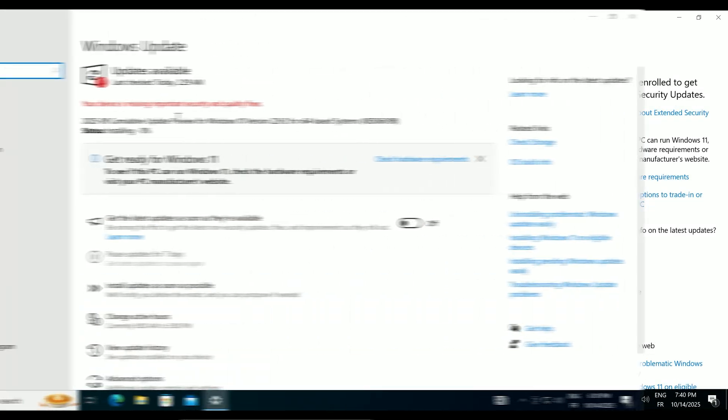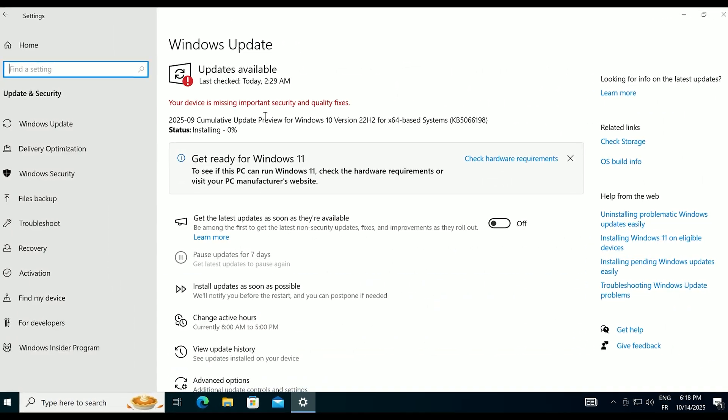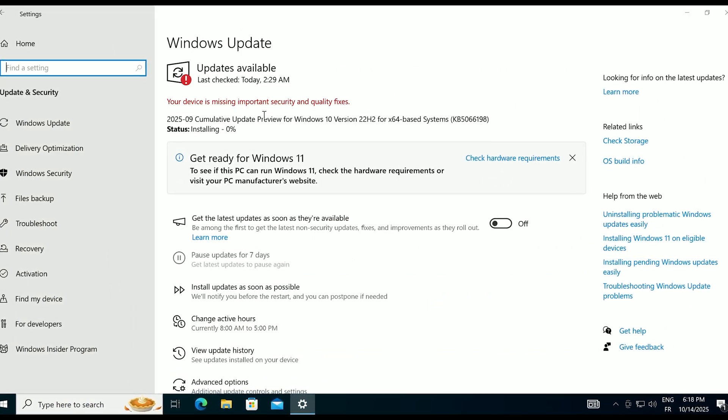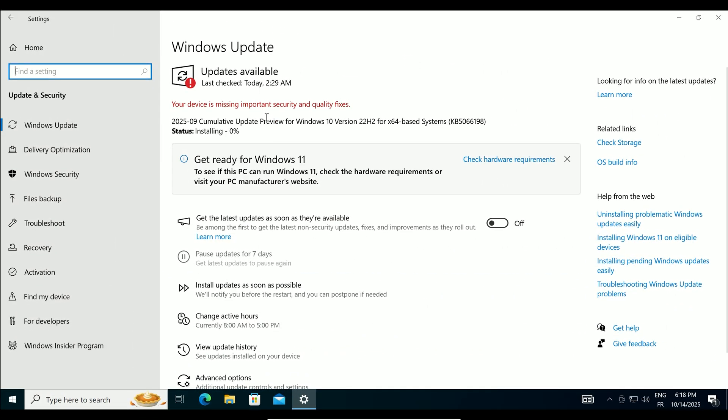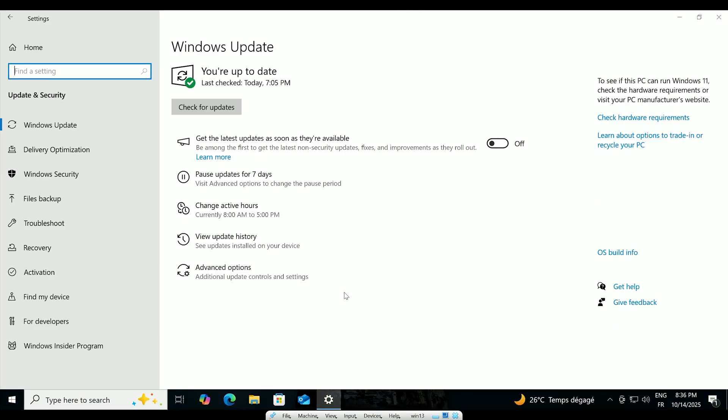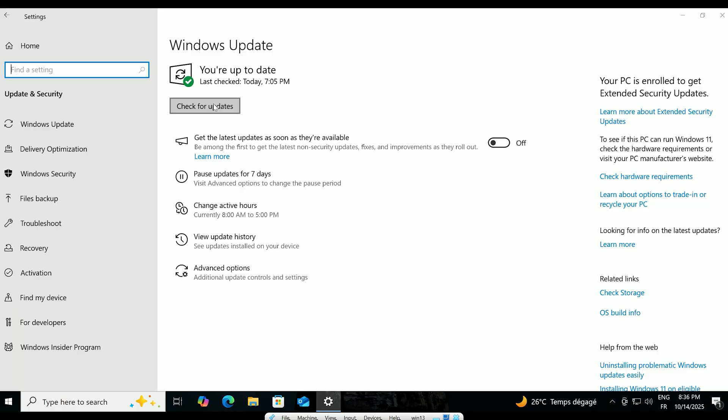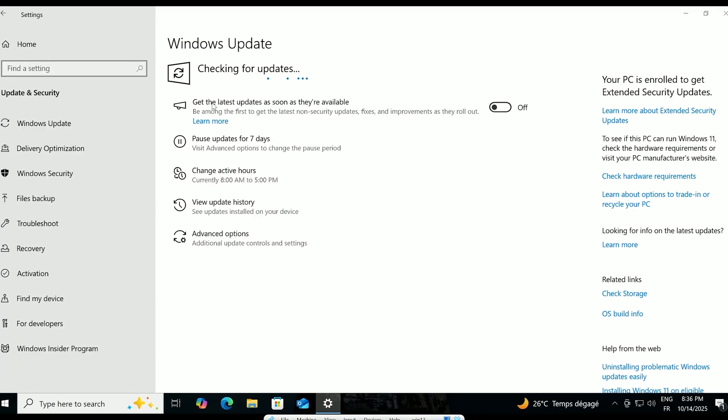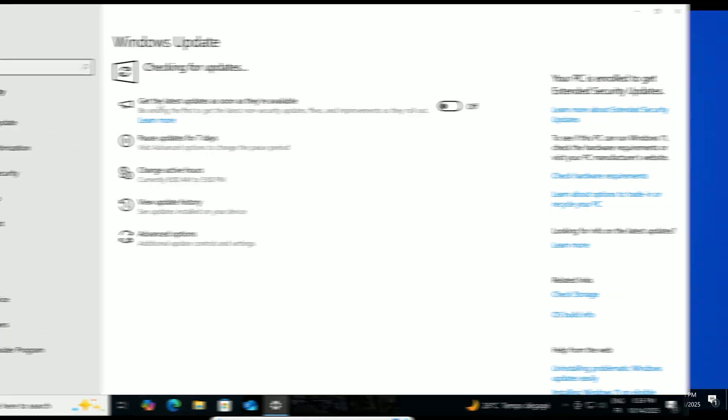But what if the Enroll Now option isn't there? This is a common issue right after the support deadline, and there's a quick registry fix to make it appear. Before we start, ensure your Windows 10 is fully updated.